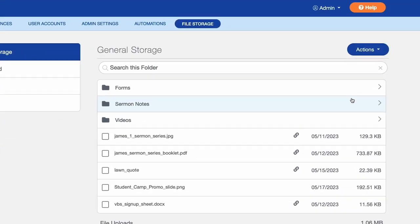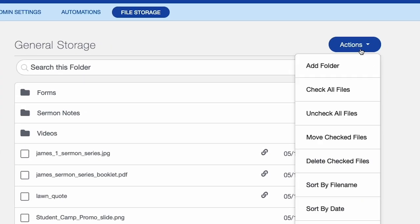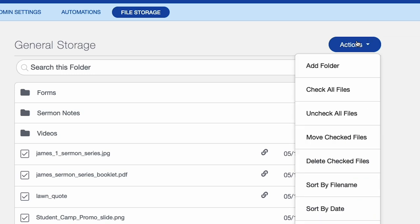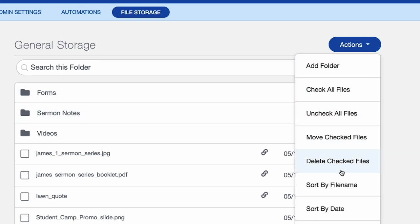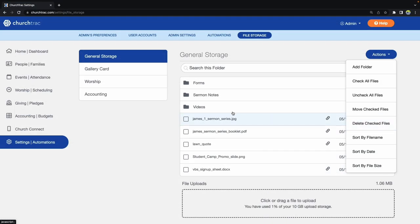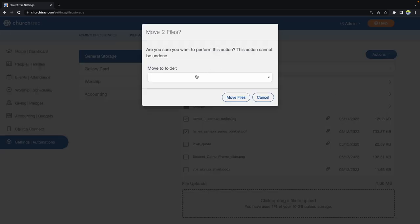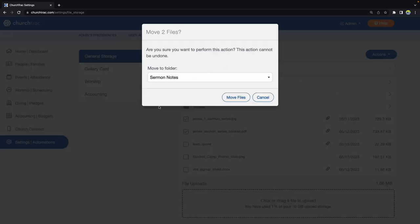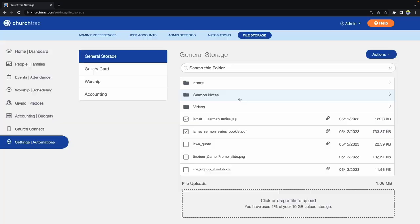When it comes to managing your files, we have the action button. When you select it, it gives you the ability to do things like add folders, check off all the files at once, uncheck them, and move and sort them in different ways. It's a really easy way to manage things — quickly check a couple of files and move them to a specific folder.